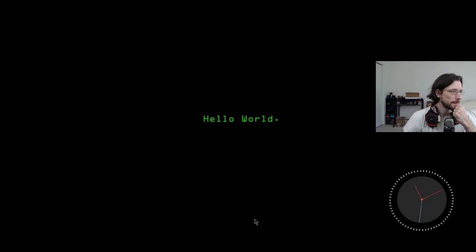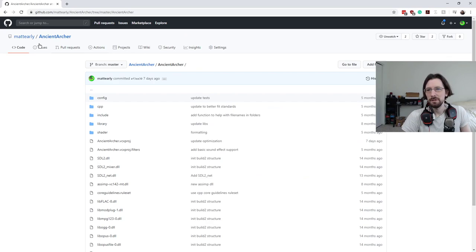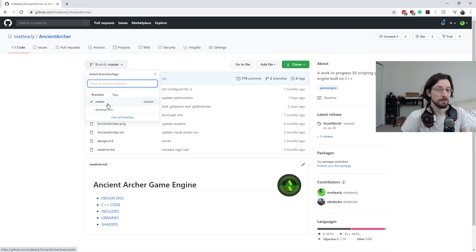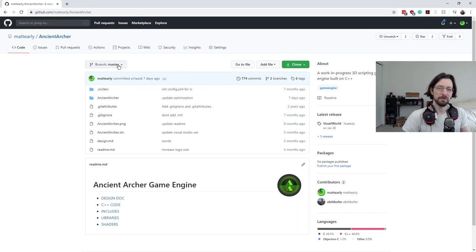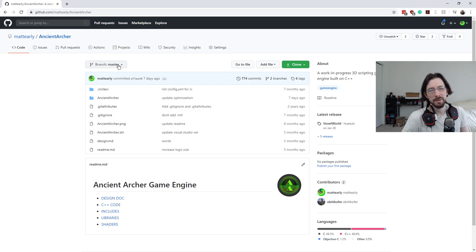So here is the project — it's called Ancient Archer, it is a game engine. I've got a master branch which hasn't been updated in quite a while. If you clone it and open it in Visual Studio you'll basically notice that it just runs a bunch of little demos to make sure it's working. In development, a lot of stuff has been going on.